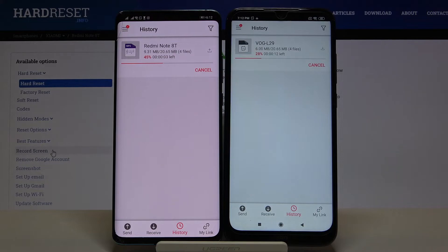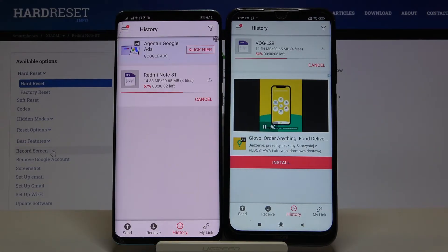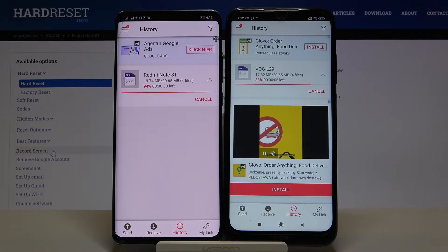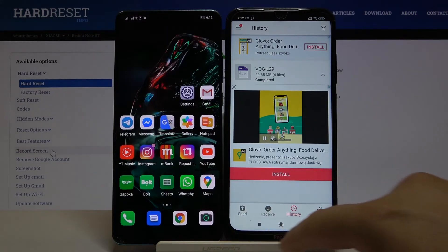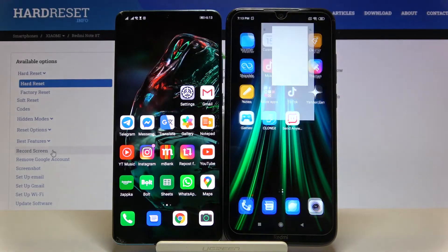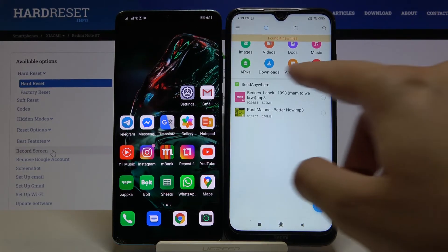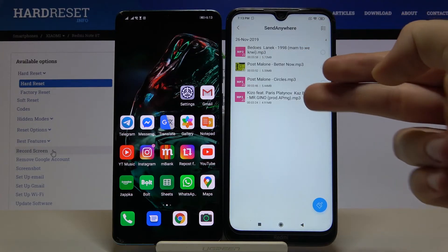As you can see, it is now sending the files we selected. And now it's finished, so we can go to the file manager and check if it worked. Here we have the Send Anywhere folder, and when we open it we can see all the songs.